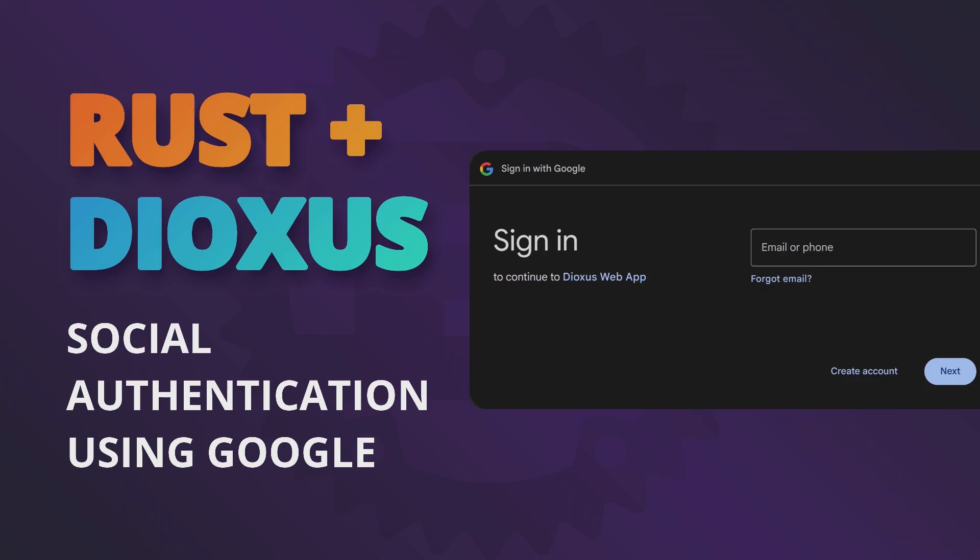Hello and welcome to my channel. In my last video I showed you how to create a very simple user registration form that also allowed the user to sign in using an SQL like database. In today's video we're going to take a look at social authentication using Google.